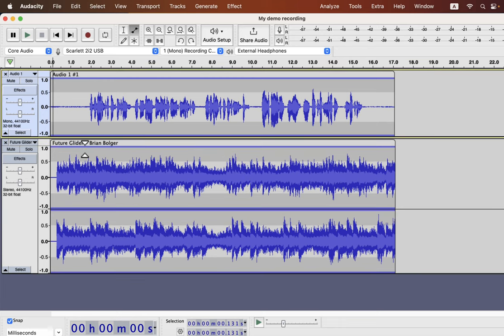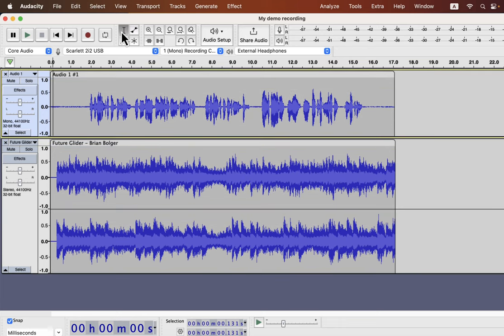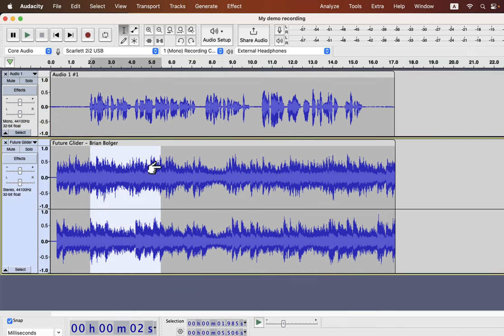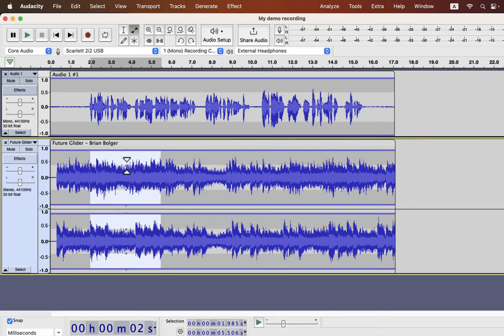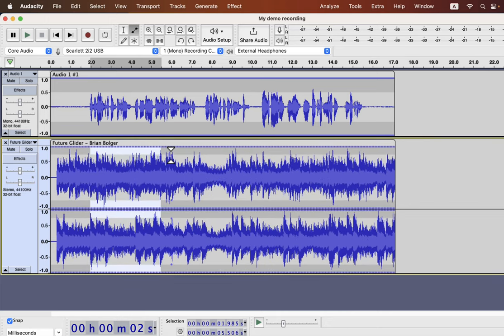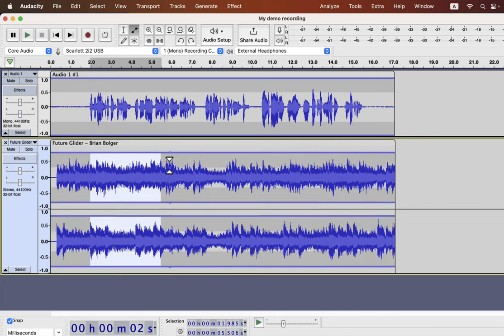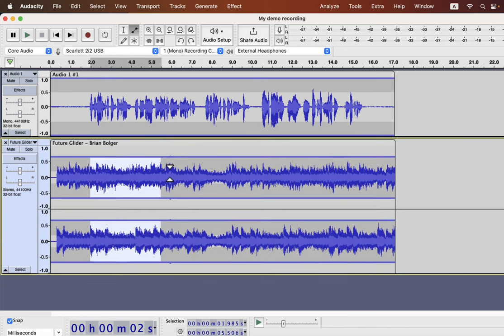If you try to select some part of the waveform, you cannot do that with the envelope tool. Let me go back to the selection tool. I can drag to select some parts in the waveform. Let's select the envelope tool. If I drag to select something, the whole waveform either goes up or down.